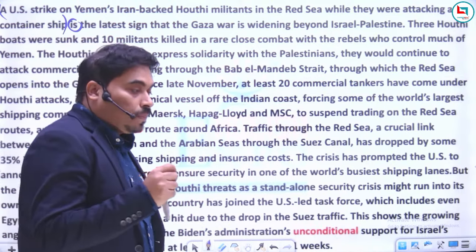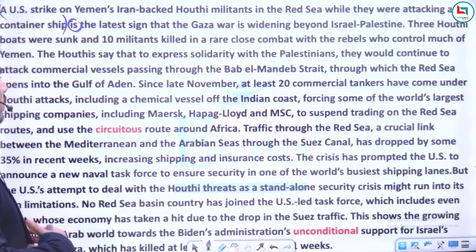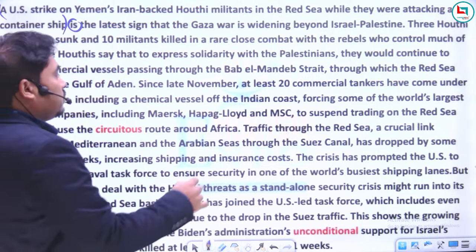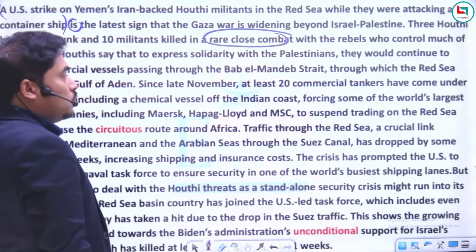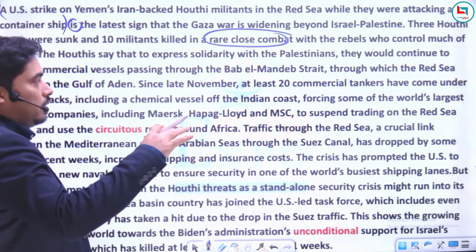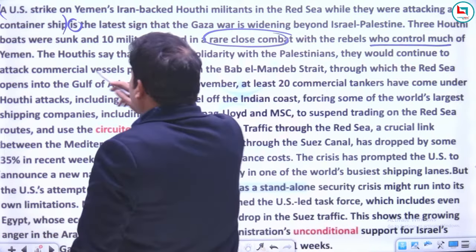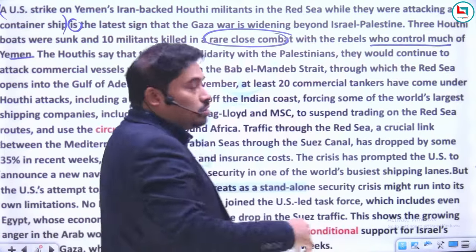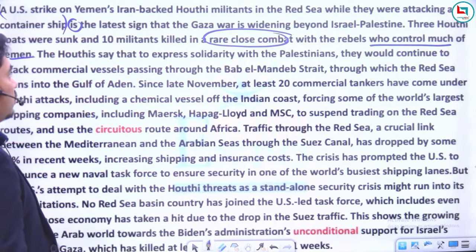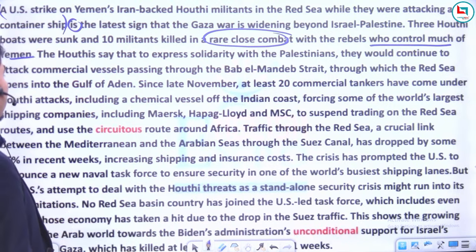Is tarah ki situation aapko wahaan dekhne ko nahi milti ki un militants ko is tarah se dhwast kiya jaaye — ek rare close combat mein with the rebels who control much of Yemen. 'Who control much of Yemen' — yeh adjective clause hai kyunki yeh rebels ko describe kar raha hai. Un rebels ki teen boats bhi duba di gayin.